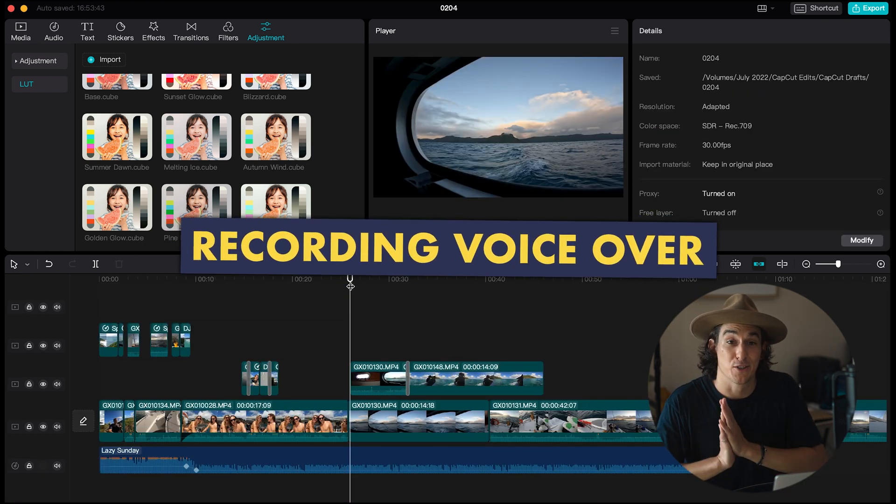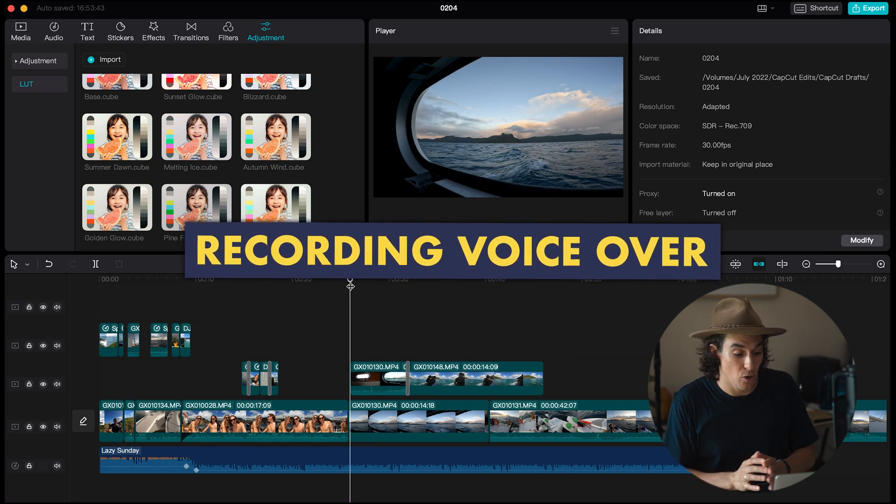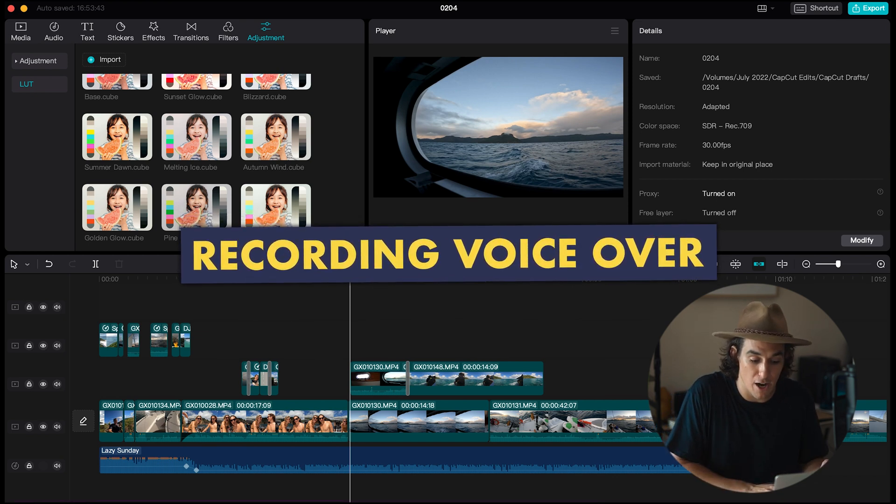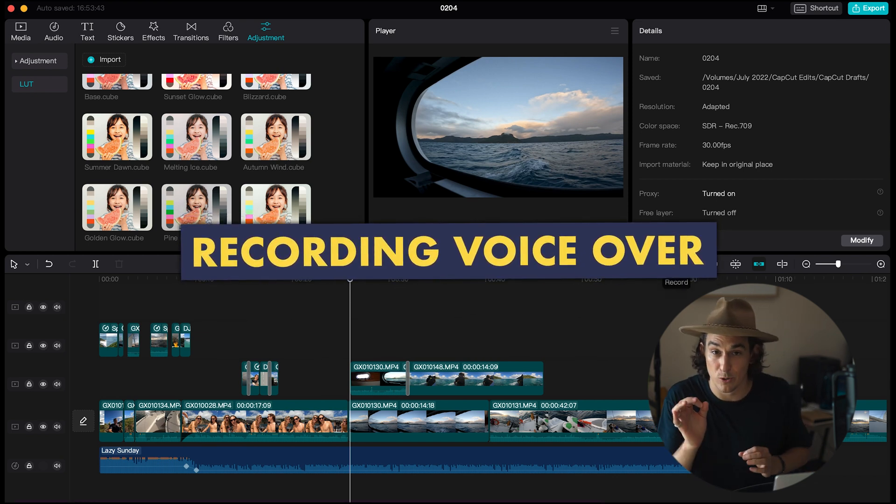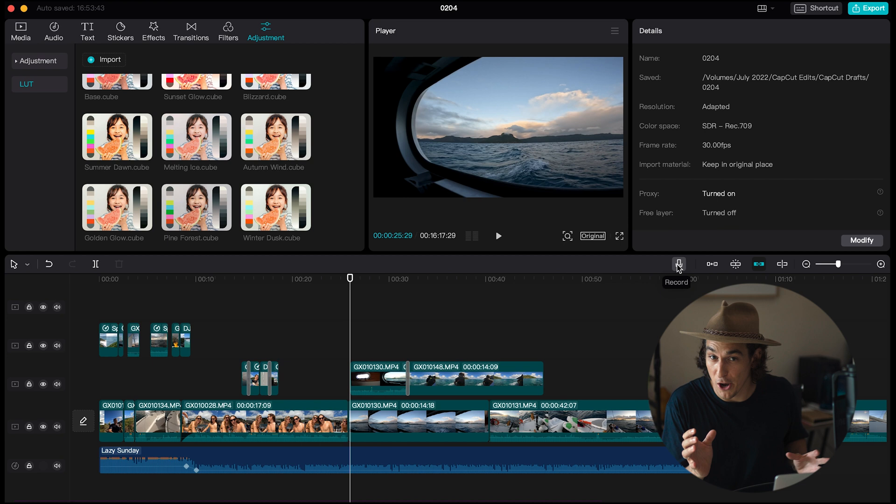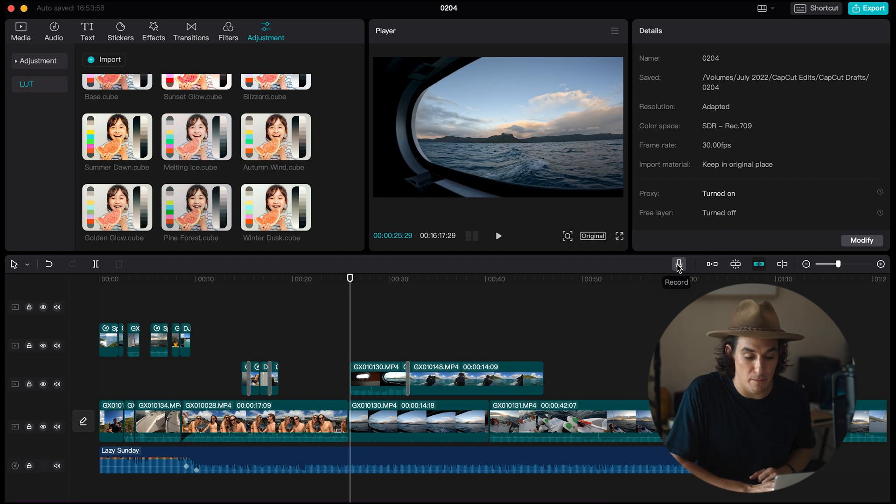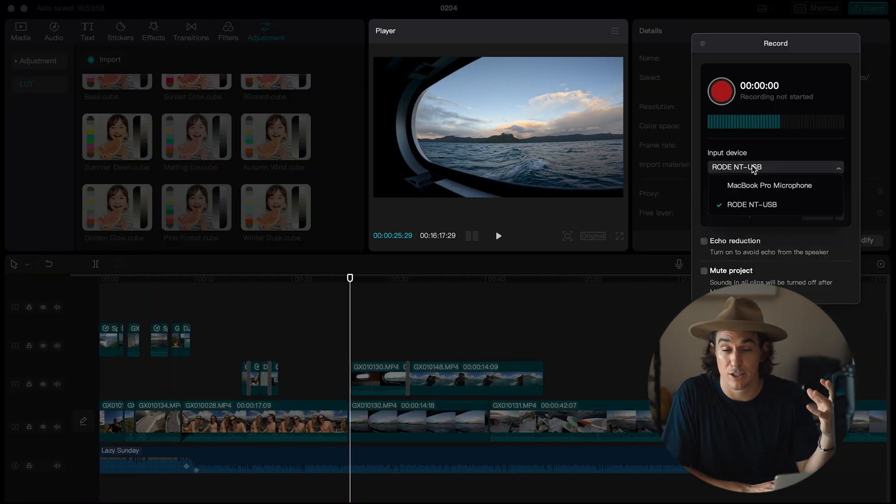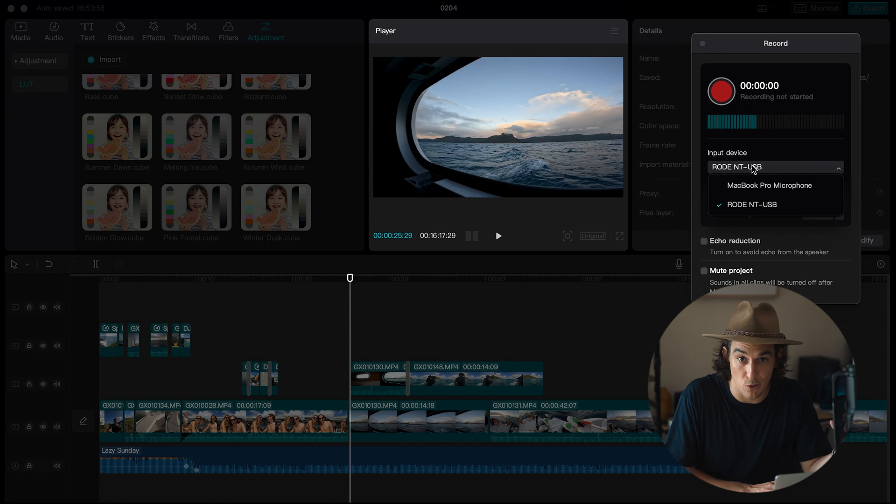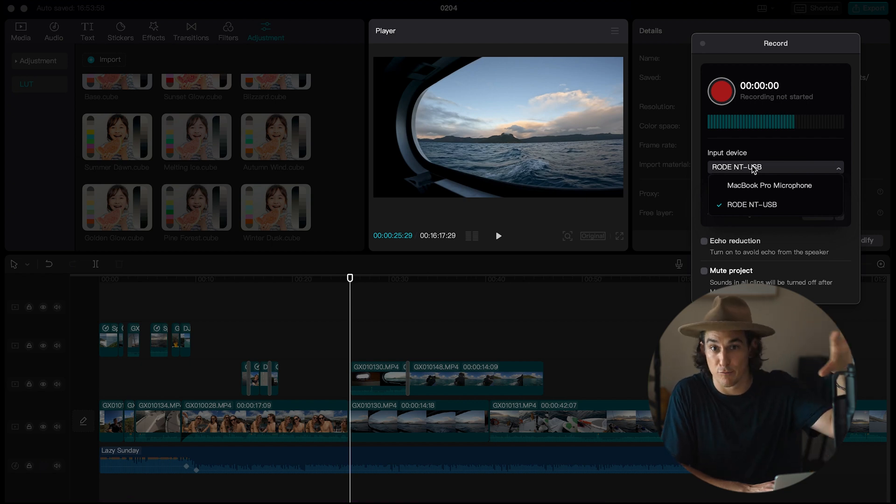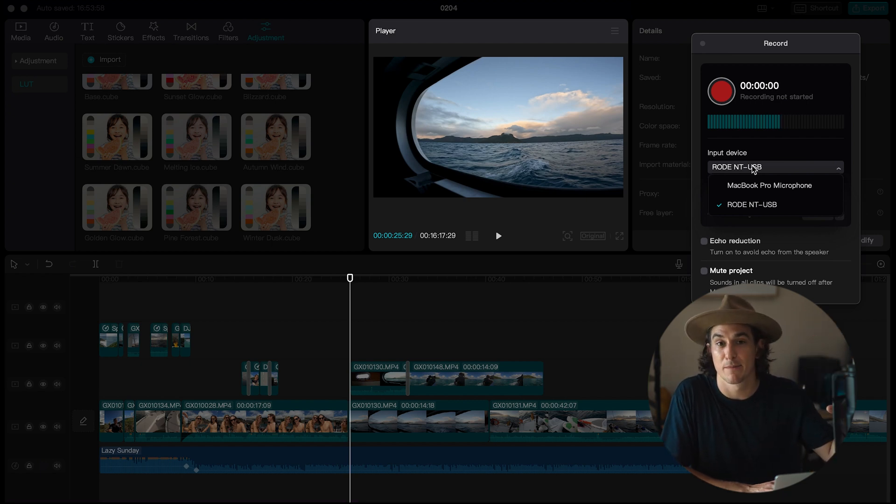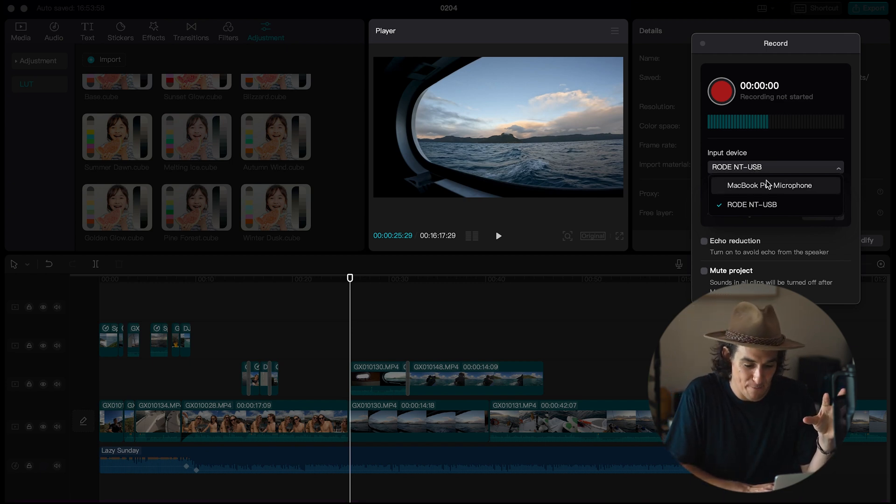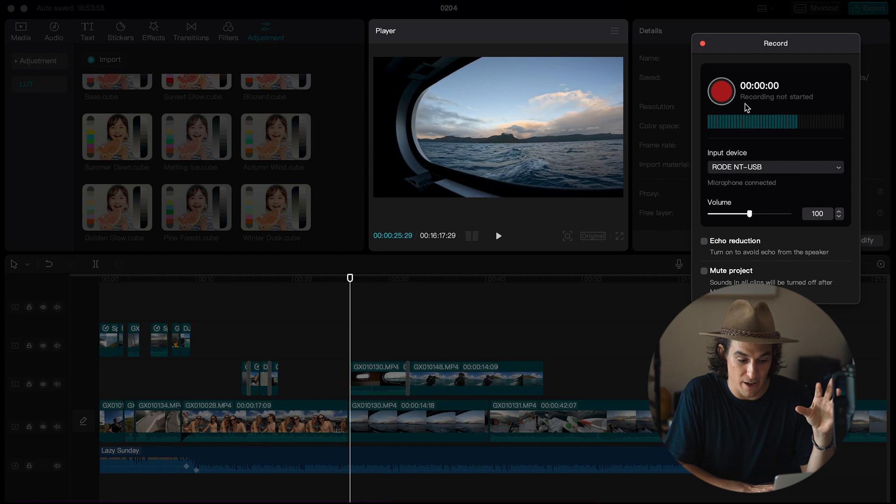To record overlay it's super simple all you have to do is above the timeline you'll see a little microphone icon click on the microphone icon and select the microphone you'd like to use to record your overlays. I'm gonna use this Rode large diaphragm condenser microphone or podcast microphone so I'll select that one and I'll just hit record.